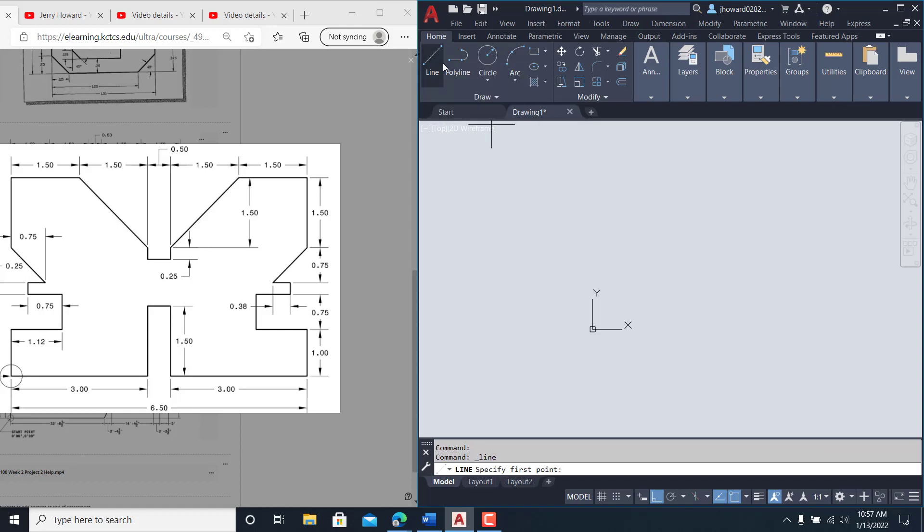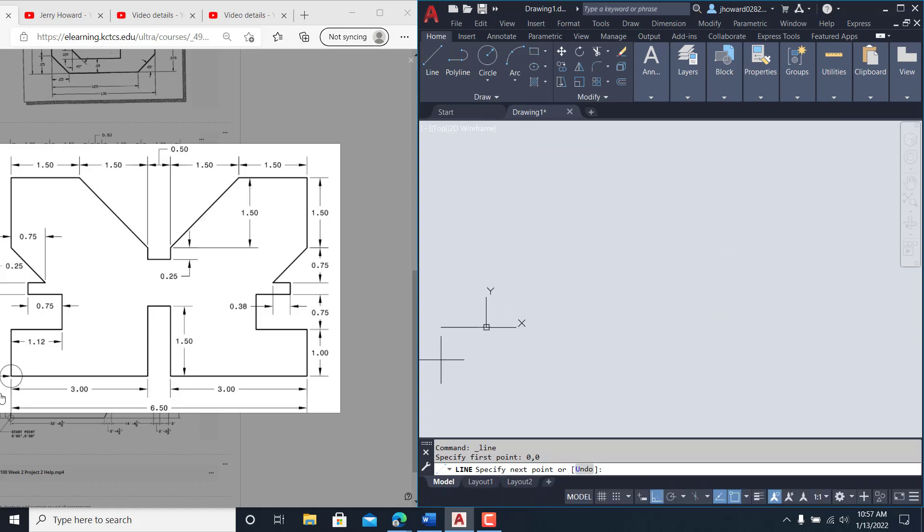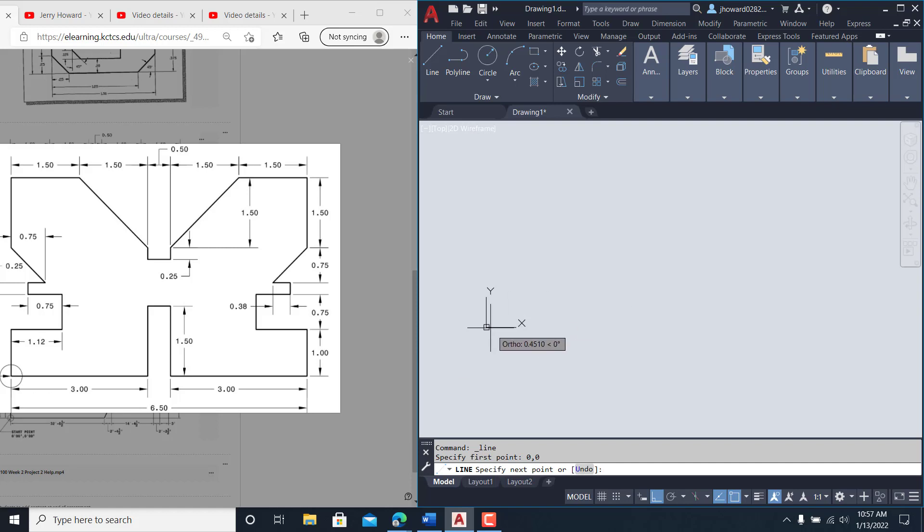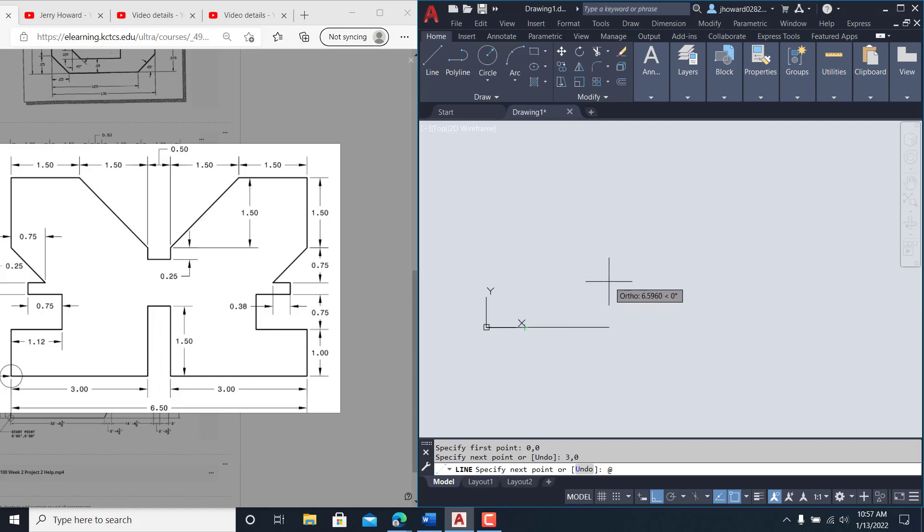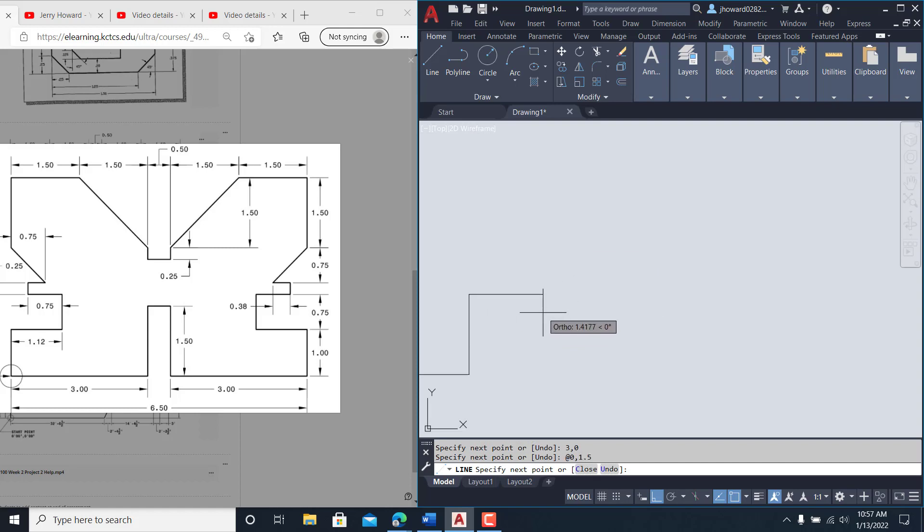So I click line zero comma zero to start. It's always a good place to start, and if I want to do this incrementally, the first line I don't have to do @ because we're already at zero zero. So I want to hit three comma zero, and now I want to bring this up incrementally. So I hit make this point zero zero. I hit @, I hit zero in X and I want to go up 1.5 just like that.